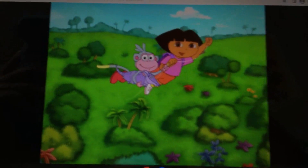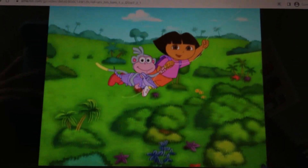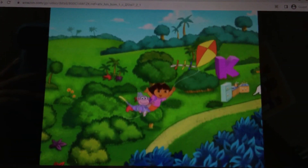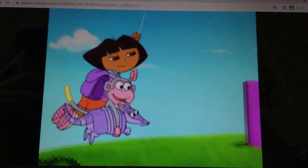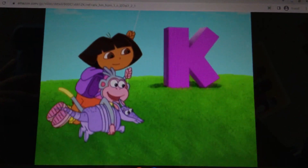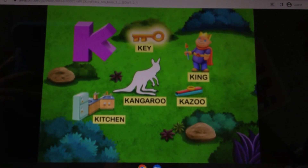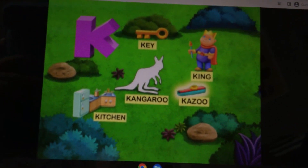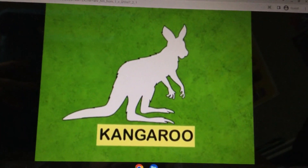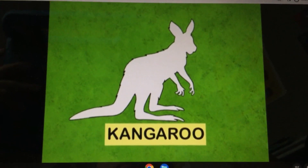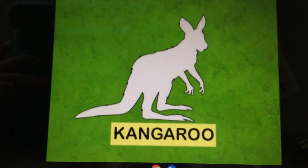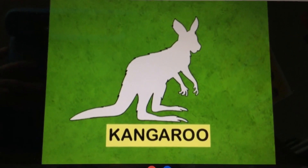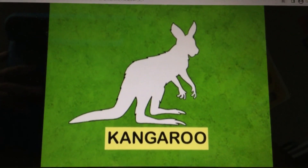Animals are missing from A to Z. Let's go find them and solve the mystery! Here's letter K. I see a key, king, kitchen, and kazoo. What animal is missing that starts with K? Kangaroo!